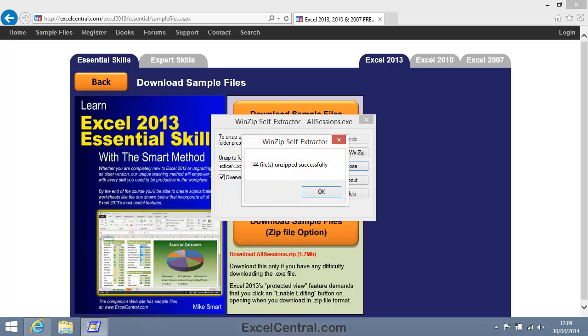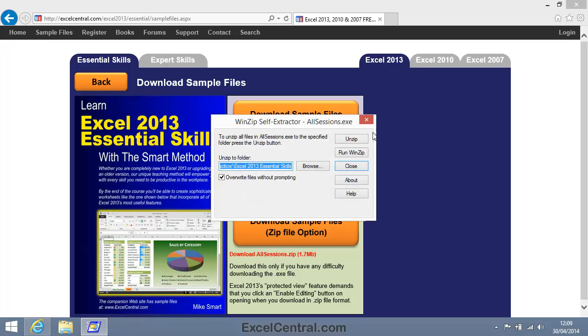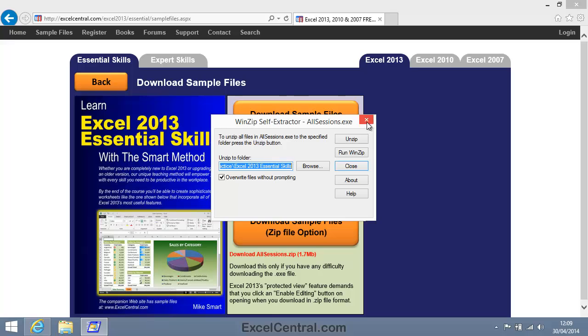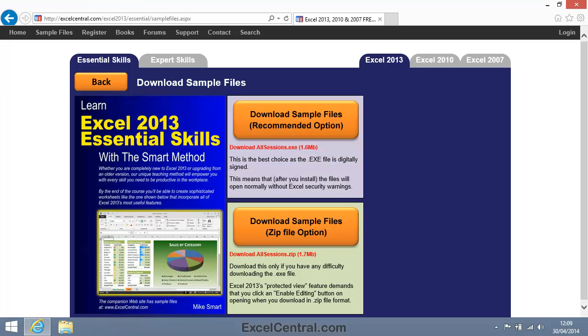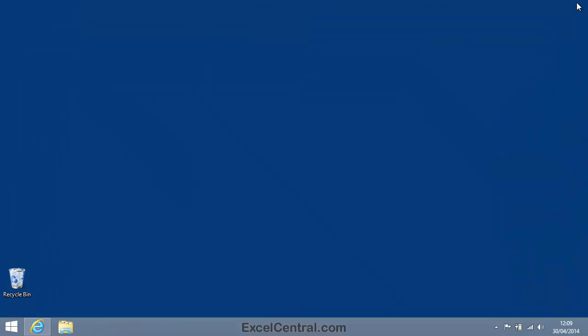and all of the files are installed on my computer. I'll click OK and close this dialog, and now I'll close the web browser as well.